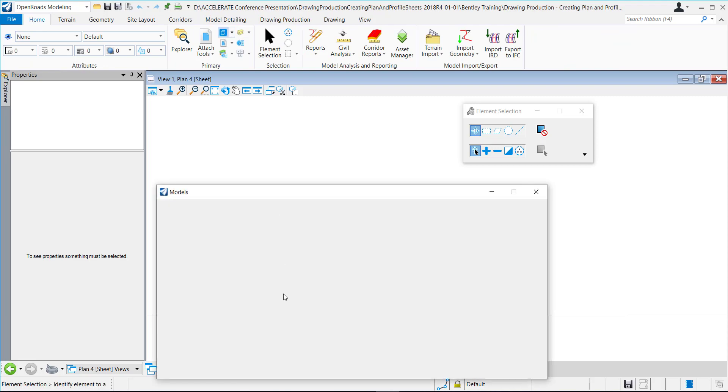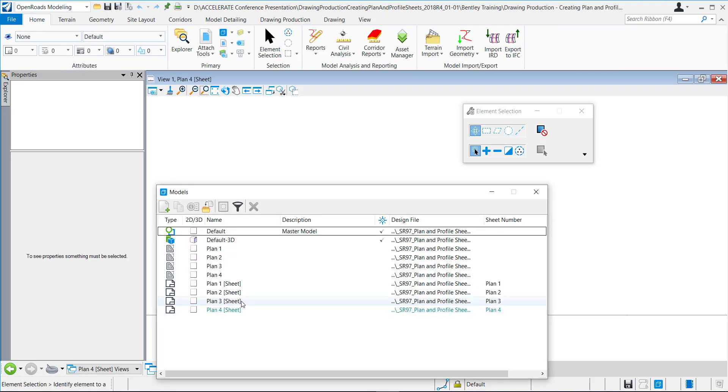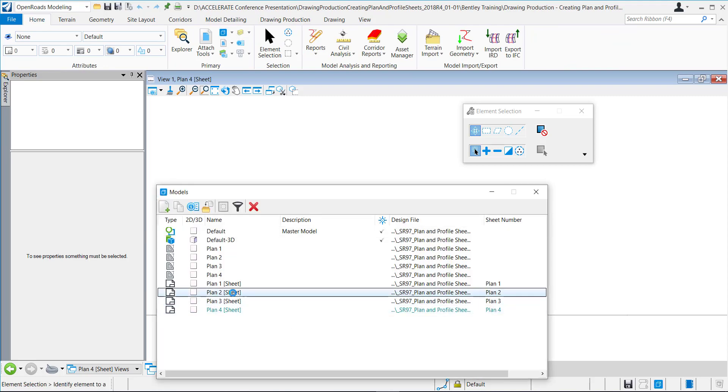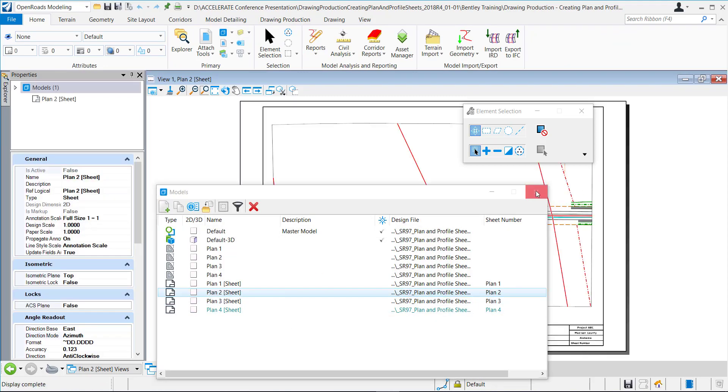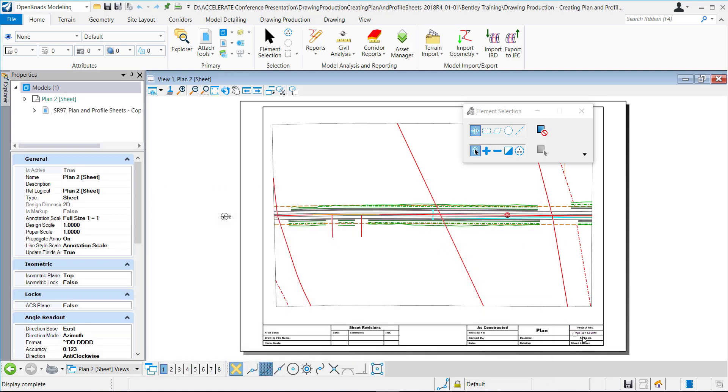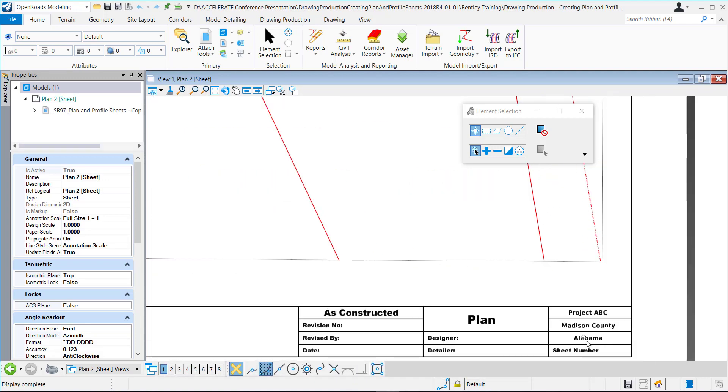We can go to a different sheet. Let's go to this one here and you can see it's there as well.